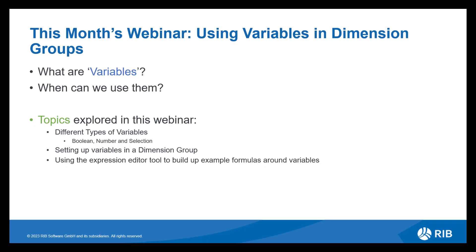Firstly, let's discuss what variables are. Something to note here is that there are actually two kinds of variables, one being standard variables and the other are dimension group variables.